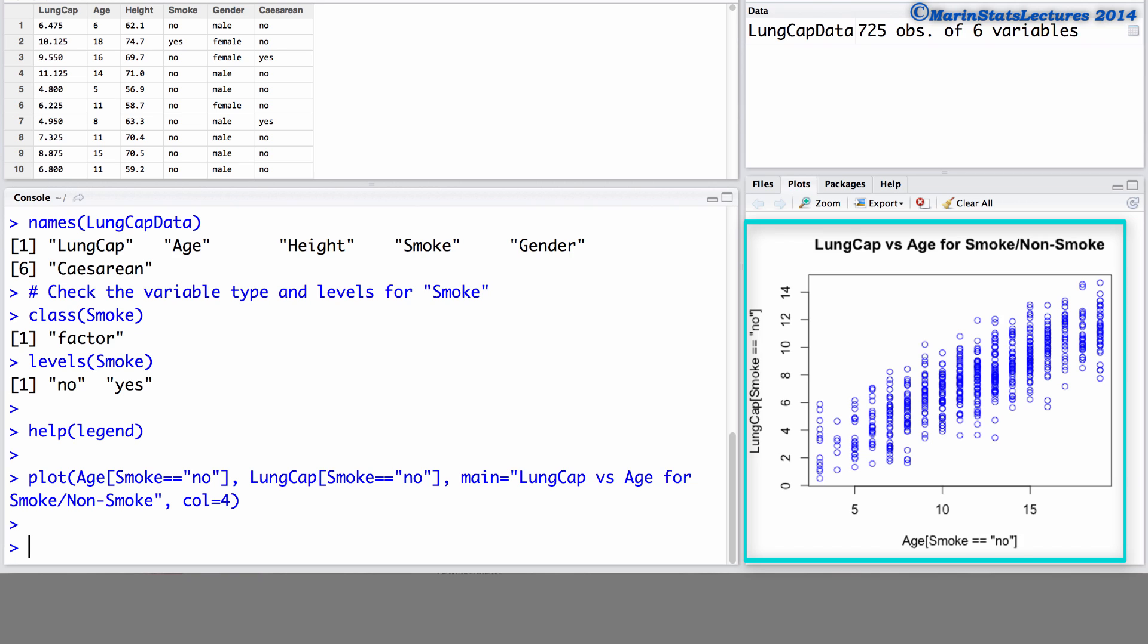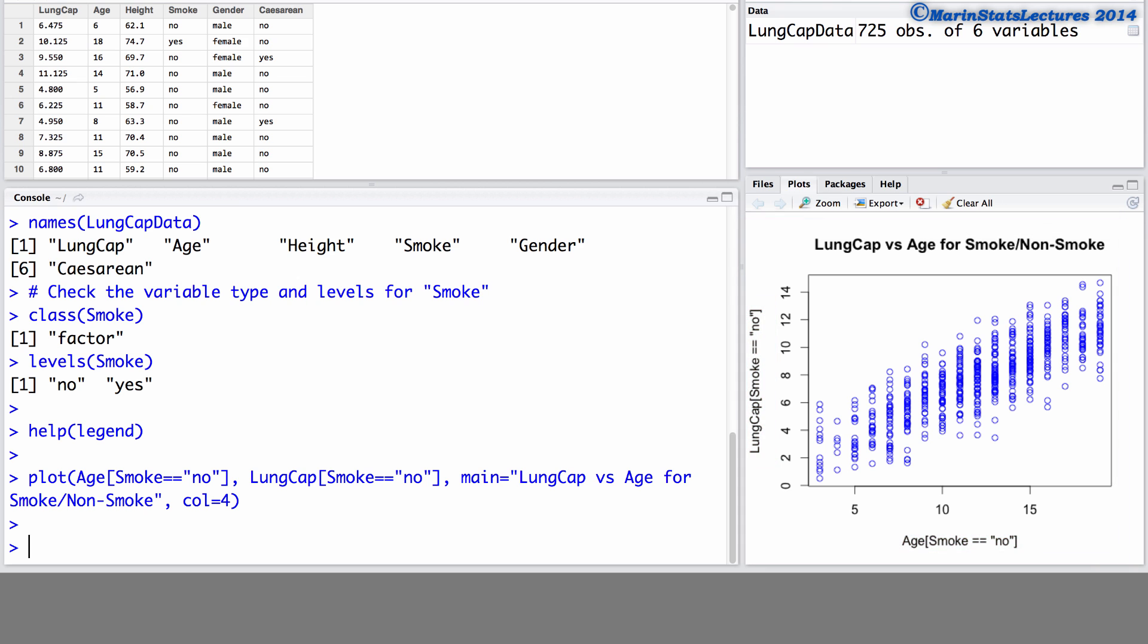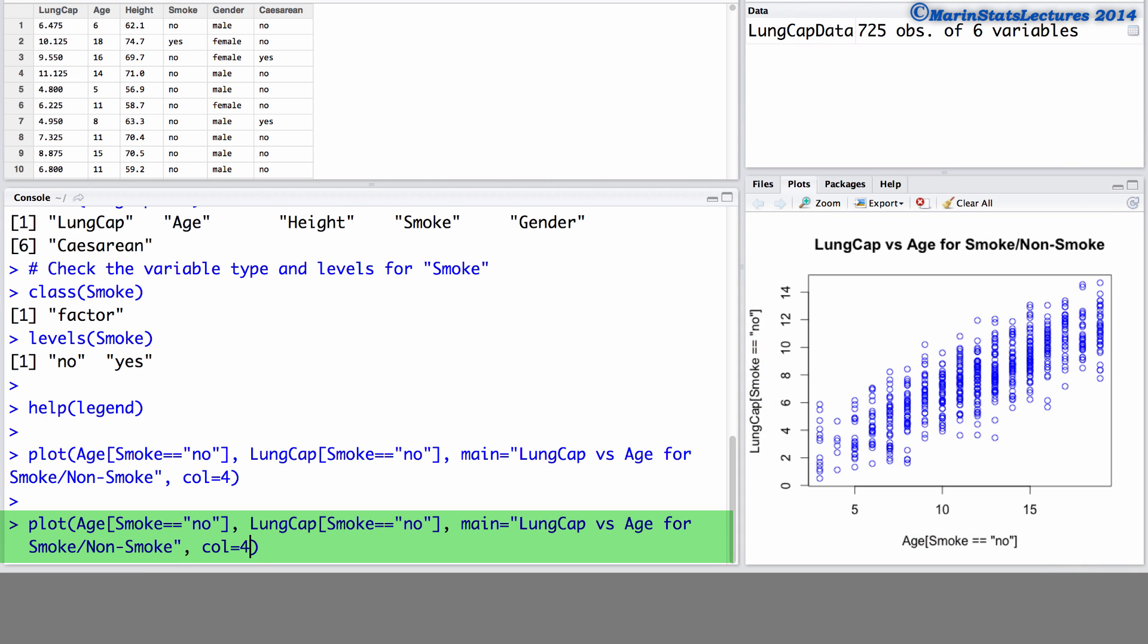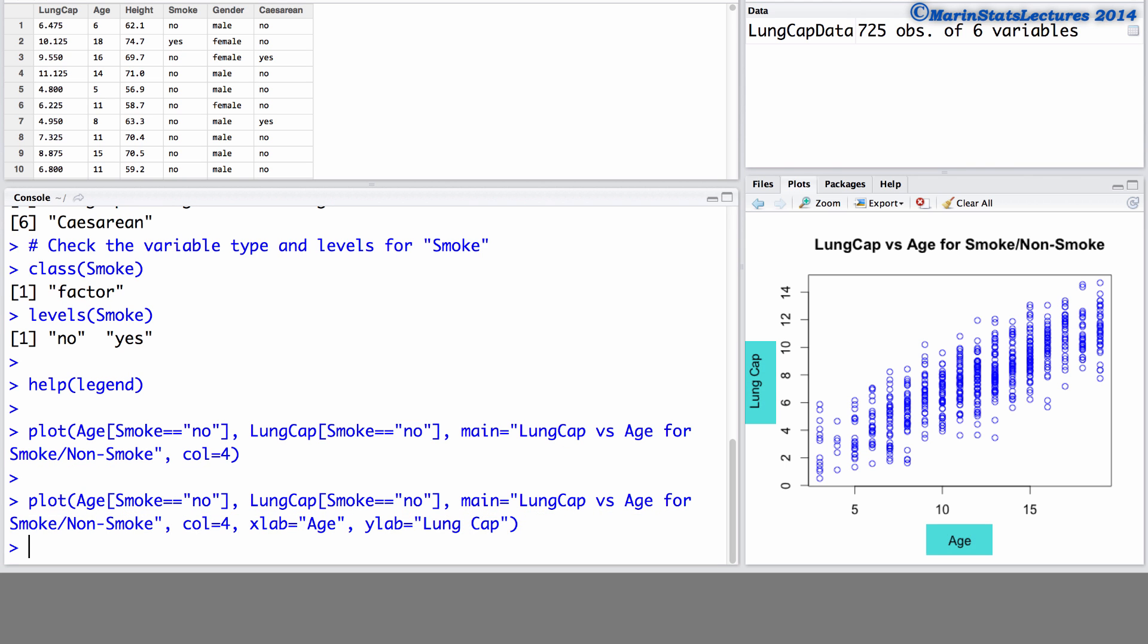You can notice here that the x and y labels are not very nice. So let's go ahead and redo this plot adding in nicer x and y labels. Here we can add an x label that is the age and we can add a y label that is the lung capacity. There, that looks a bit nicer.